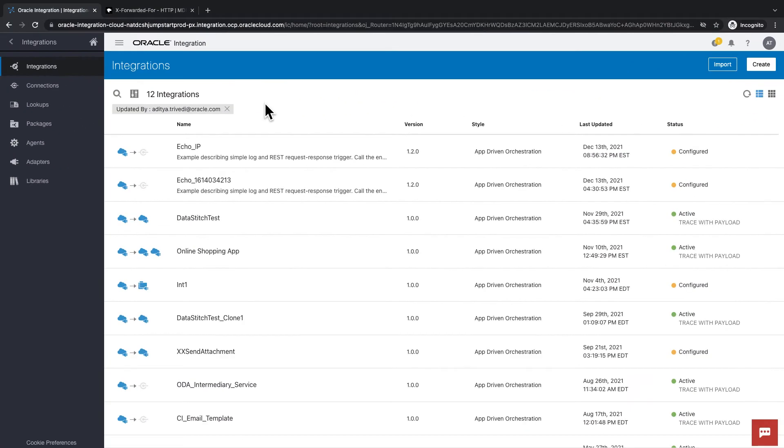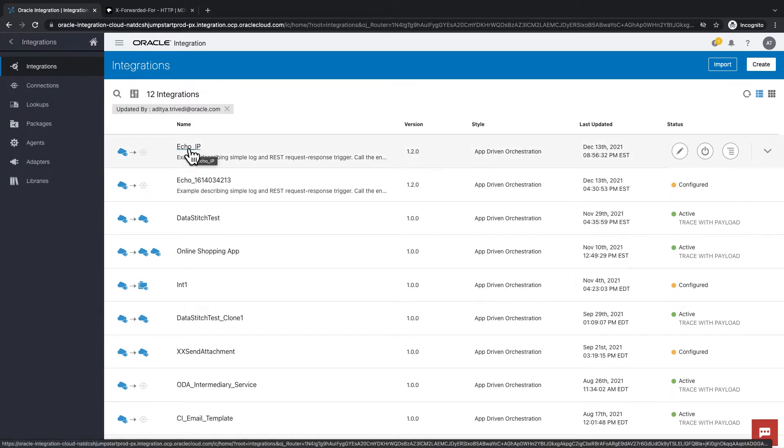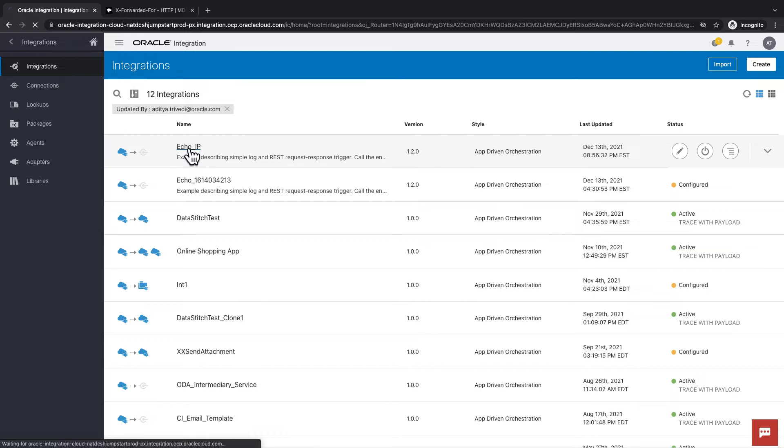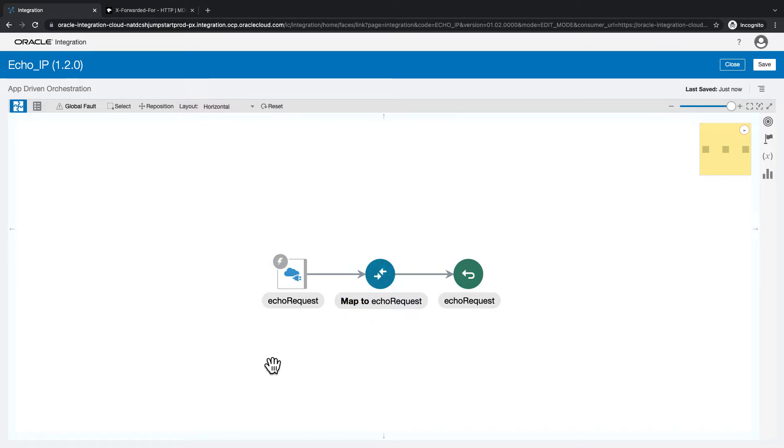Now let's jump into the integration cloud and see how we can configure this. This is an integration that I've already built, but I'll show you the options that I have selected. A very simple integration that will return the IP address to the user.